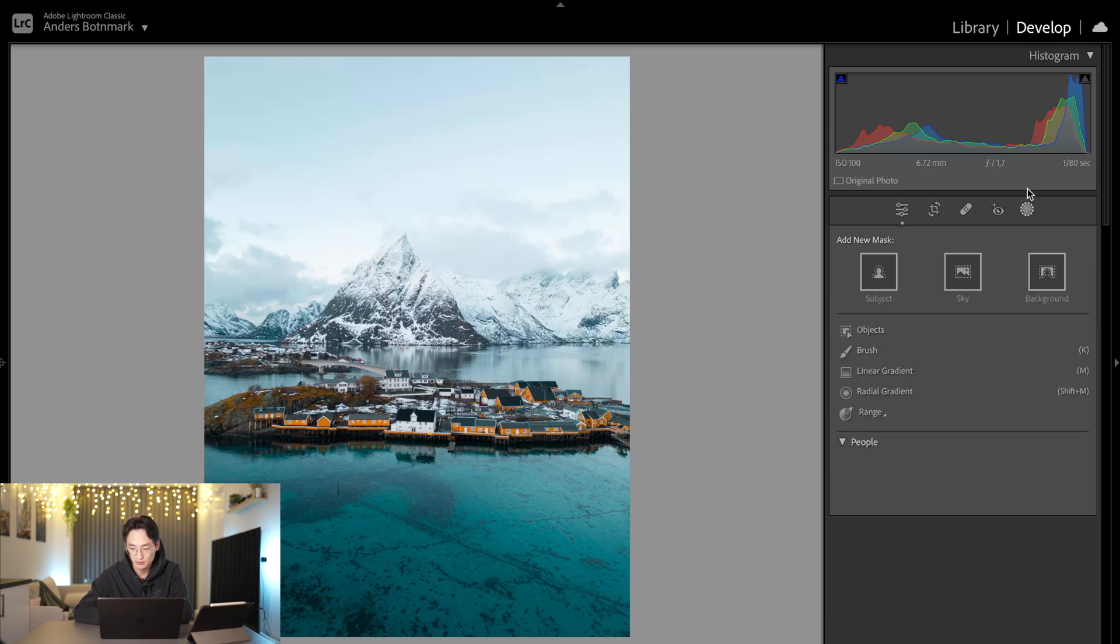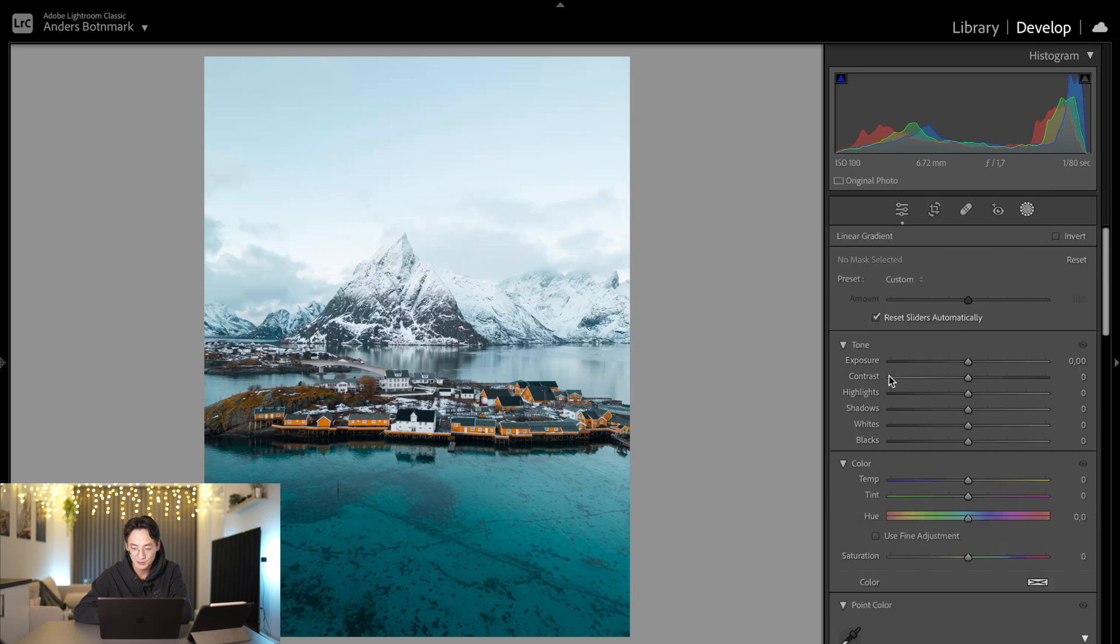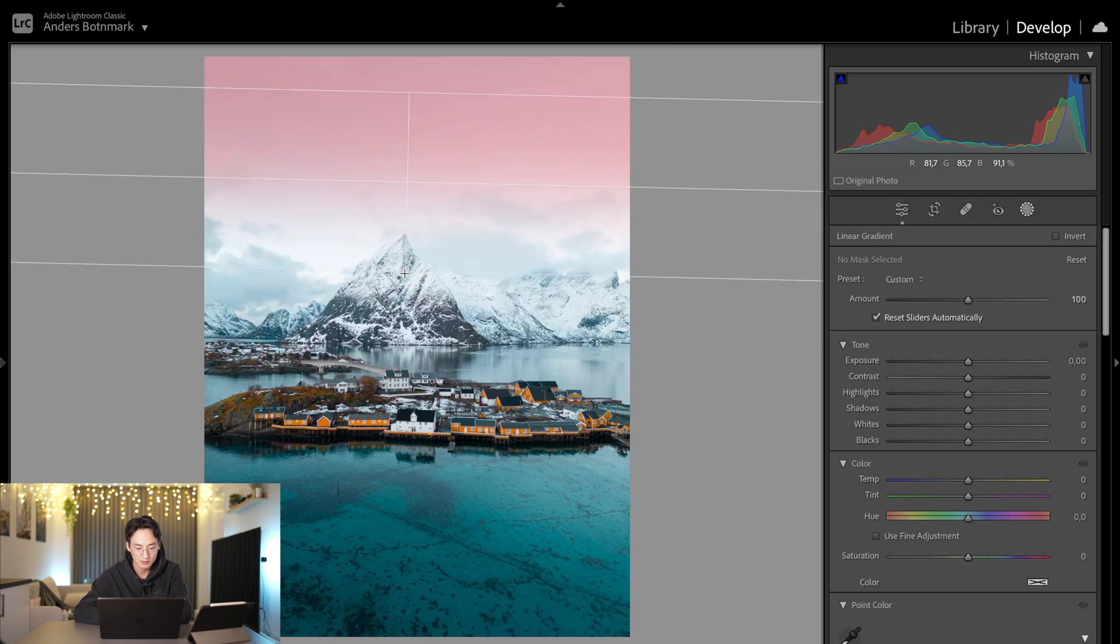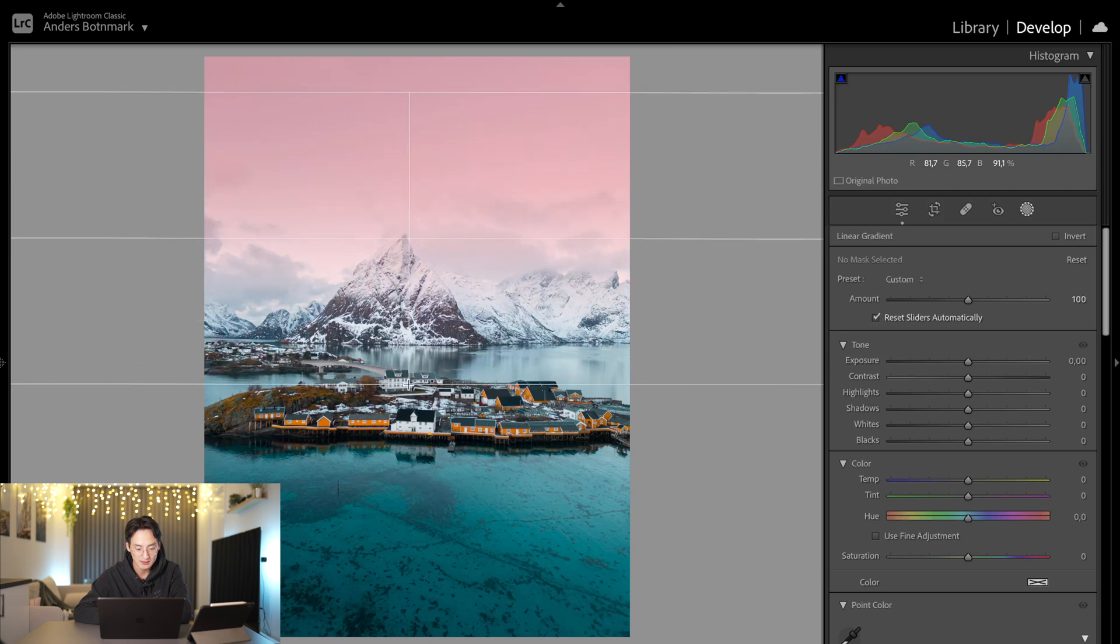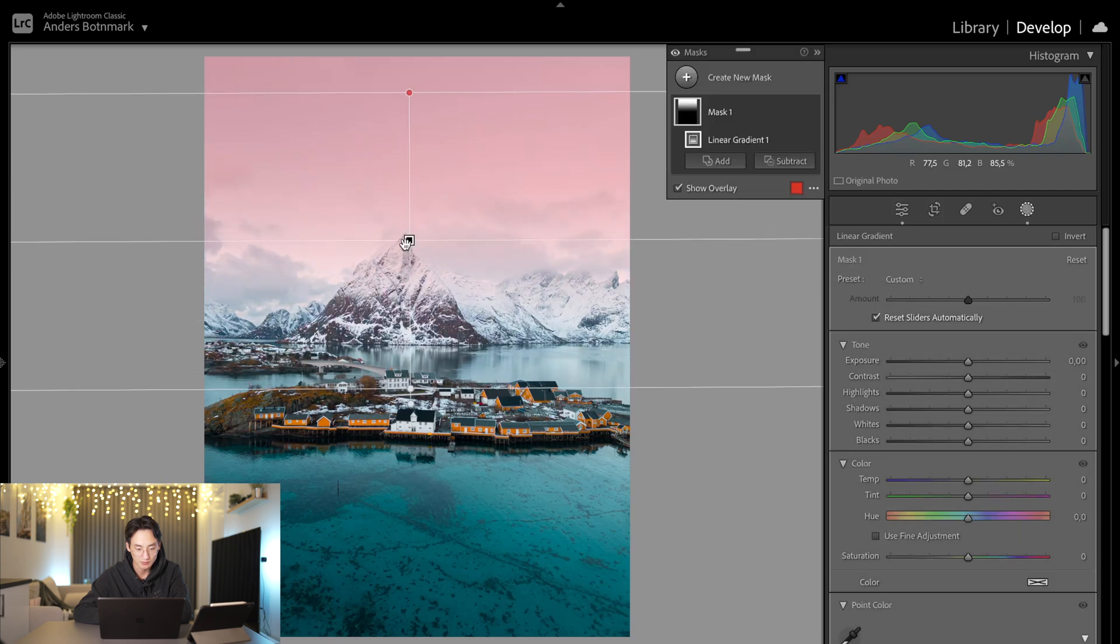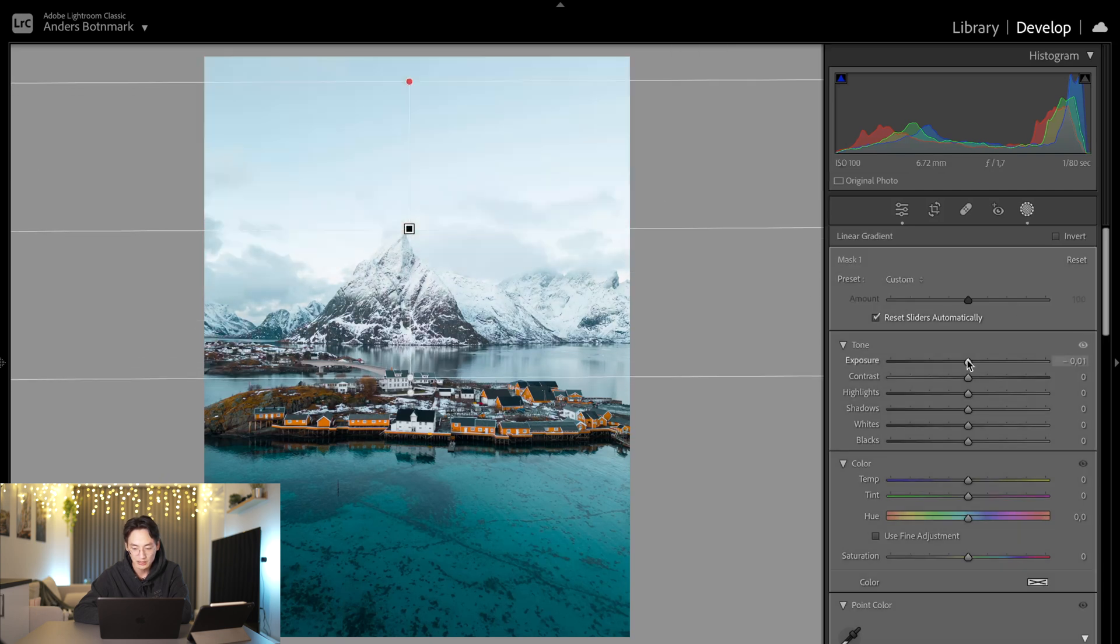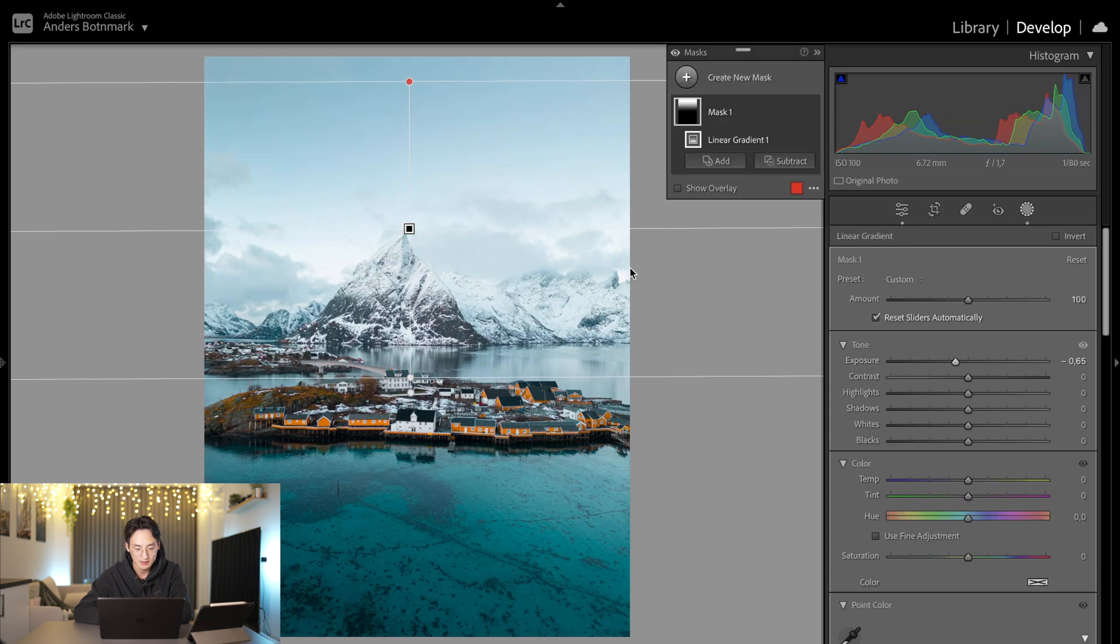So we're going to go over to mask and select linear gradients, which creates a new mask. Then we're going to pull down this linear gradient from the top and pull down the exposure just to get the details in the clouds and sky a bit back.